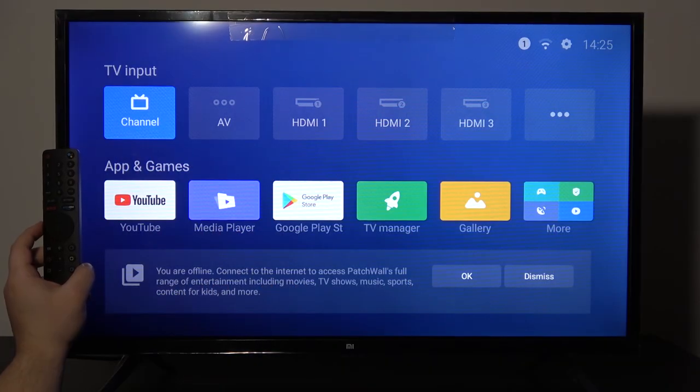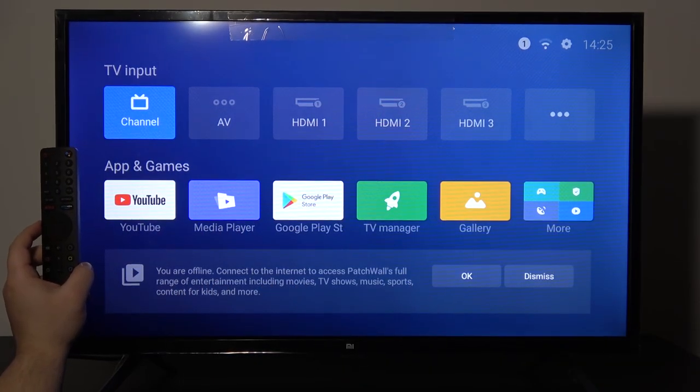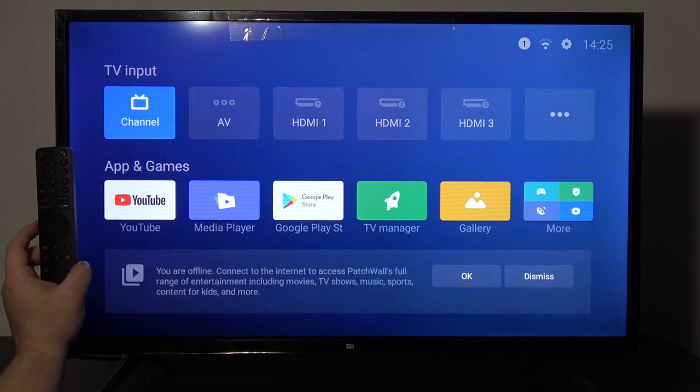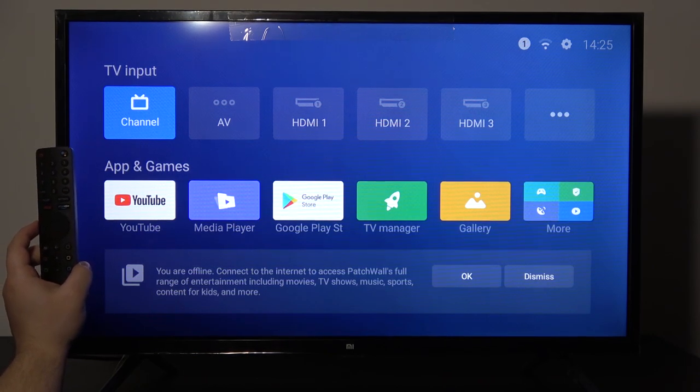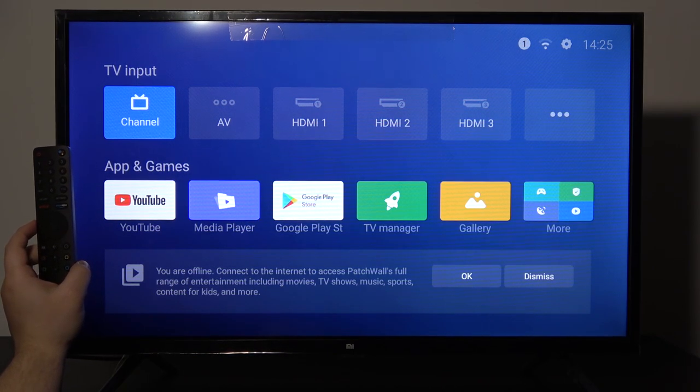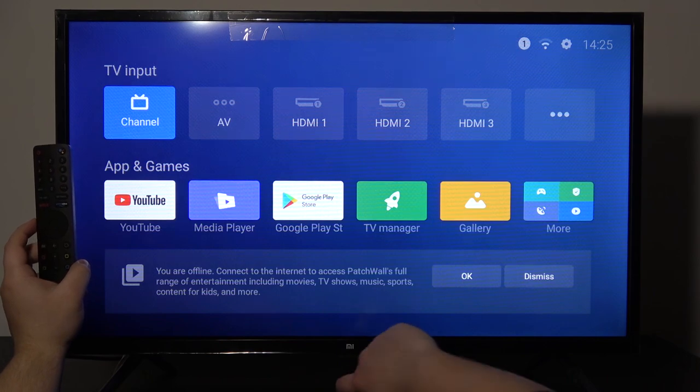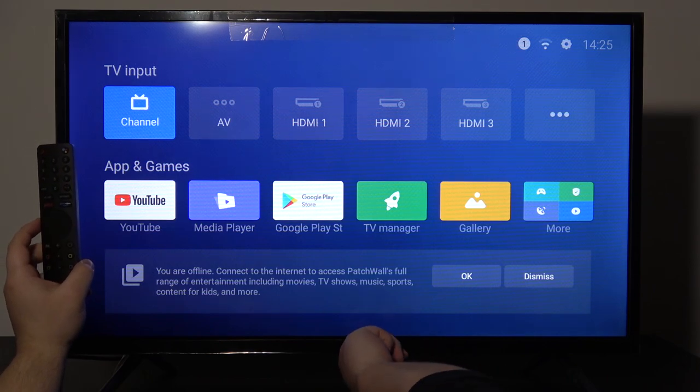Welcome! Today I'm going to show you how to wipe cache partition in Xiaomi LED TV 4A. First, turn off the TV by pressing the power key and unplug it from the power source.